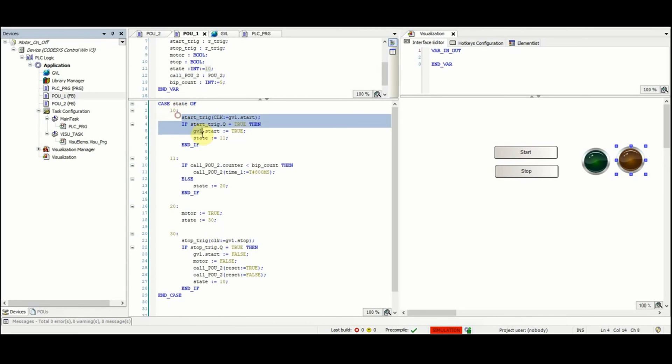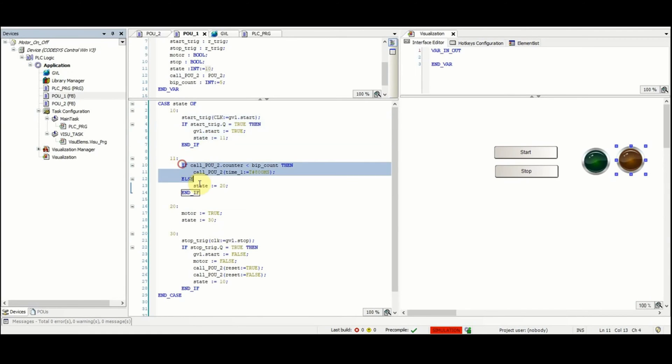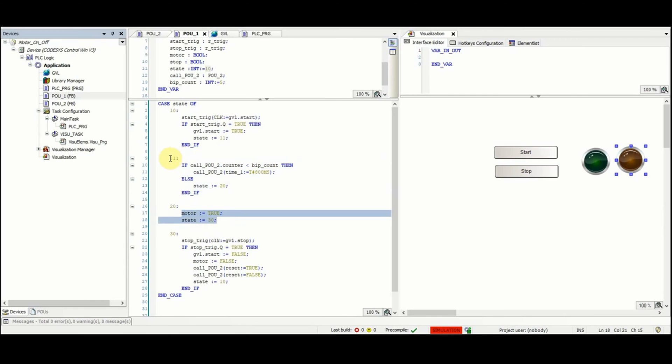Then depending on the value of the state, because it may be changed, the other parts of the program will be executed. So for each value of the state whether it's 10, 11, 20, or 30, one part of the program will be executed.